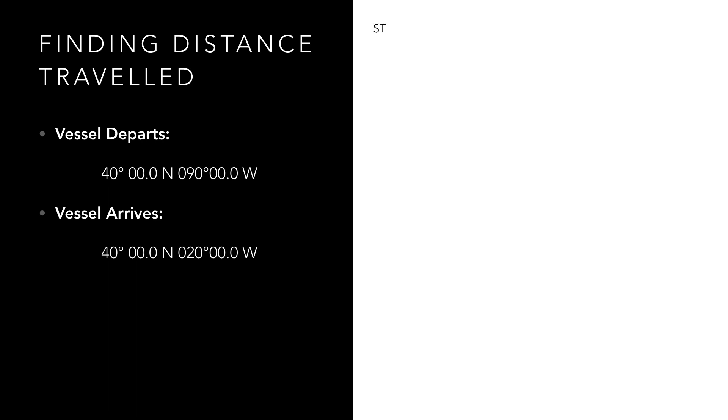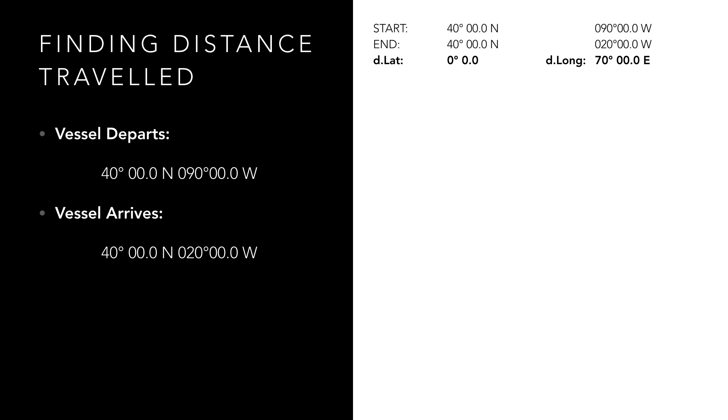Step 1 is to work out our difference in longitude or d.long, which in this case is 70 degrees. The direction isn't particularly relevant in our calculation, but hopefully you can see we travelled on a course of 090 or due east, so we can name our d.long as 70 degrees east.